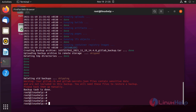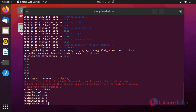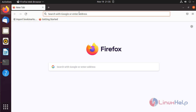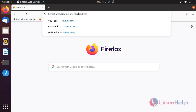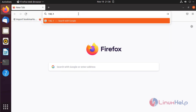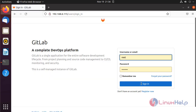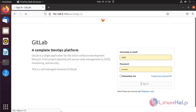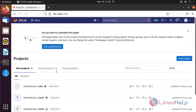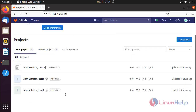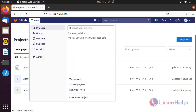Next, I am going to log in to GitLab. I will log in with my user ID. I have three projects. Now I am going to delete every project.